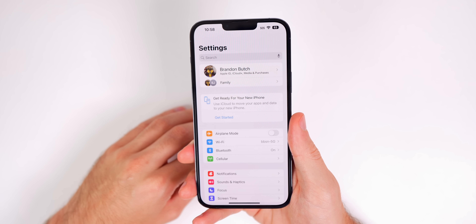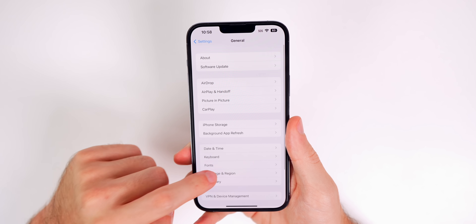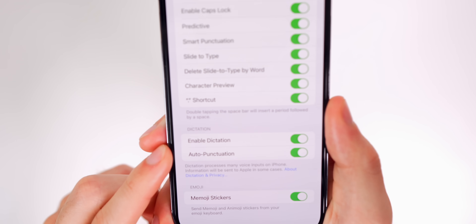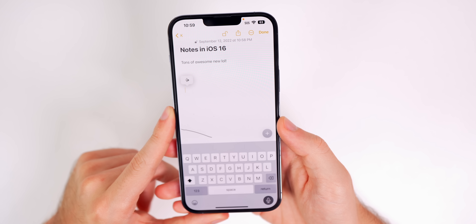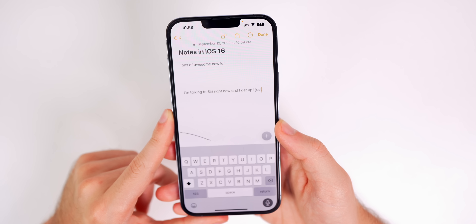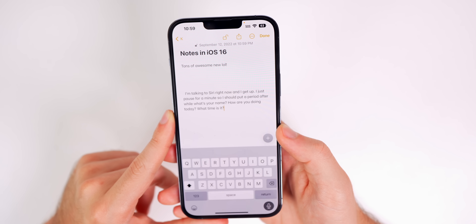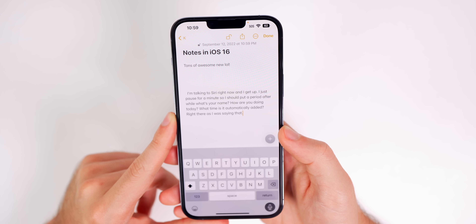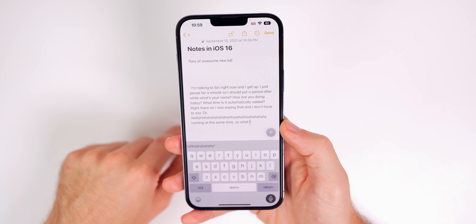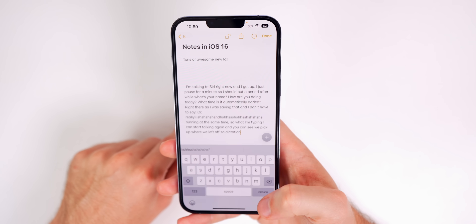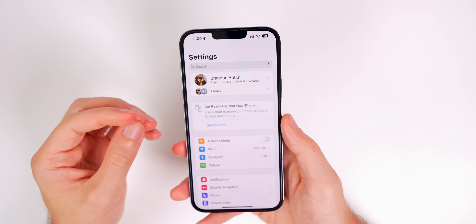One of my favorite features in iOS 16 is the auto punctuation added to dictation. Go to Settings, General, Keyboard, and scroll down to the Dictation section — make sure Auto Punctuation is turned on. In a demo, dictation adds a period after a pause and automatically inserts question marks when you ask questions, without needing to say 'period' or 'comma.' You can also type and dictate simultaneously — once you stop typing you can start talking and it picks up right where you left off.